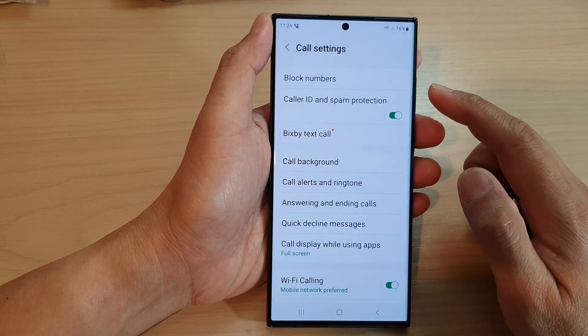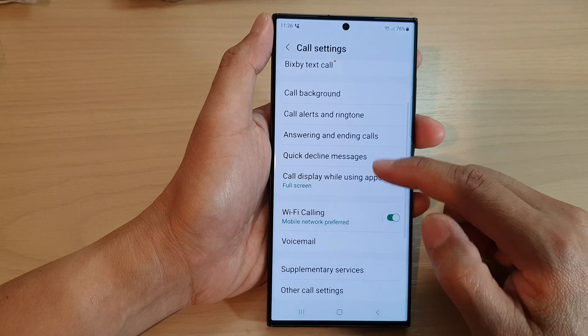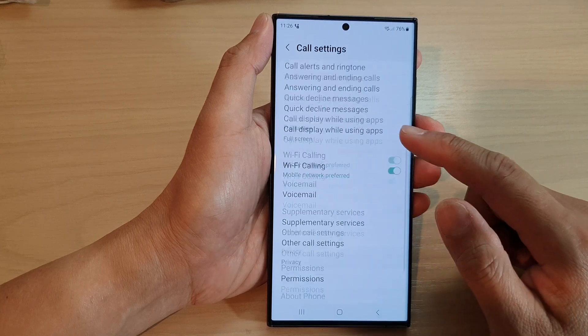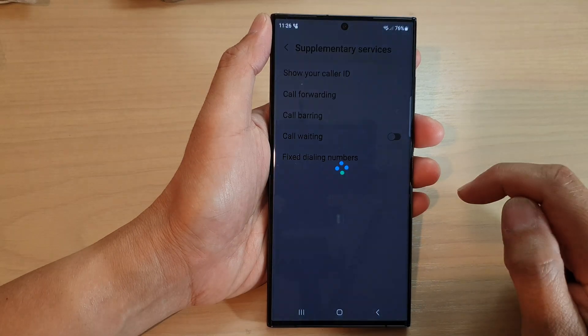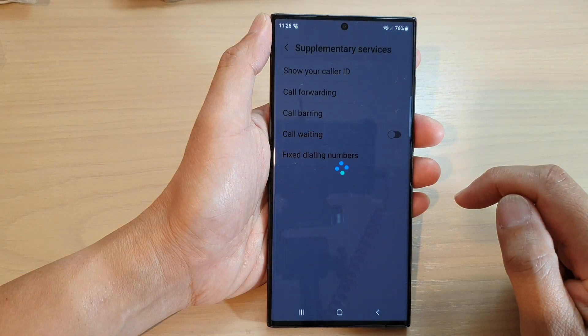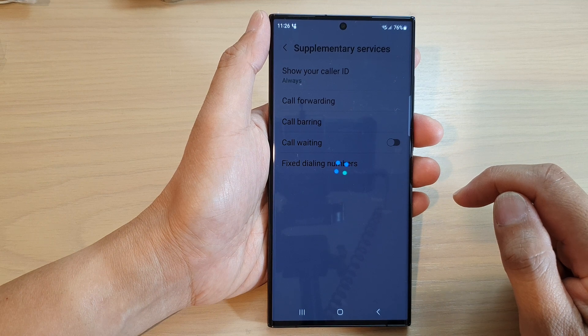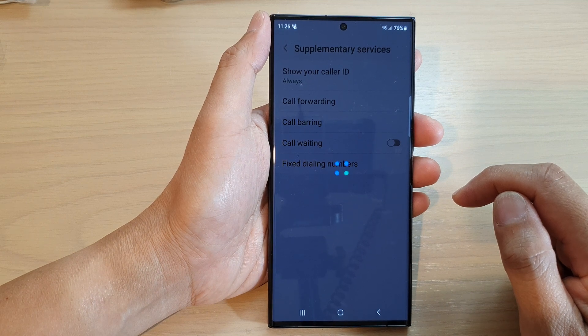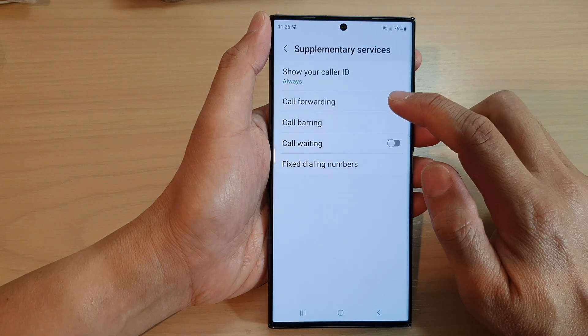In call settings, go down and tap on supplementary services. Then tap on call forwarding.